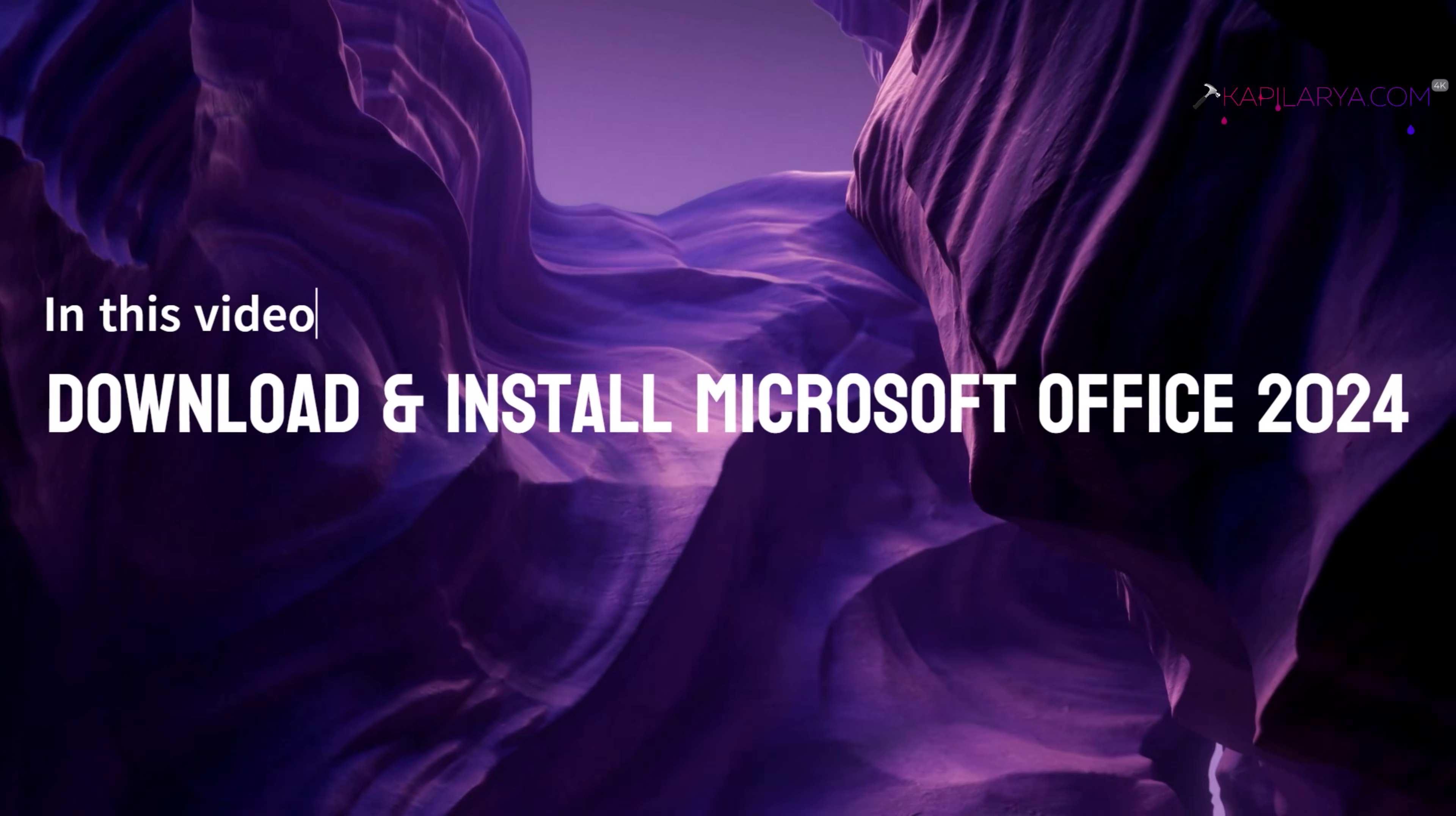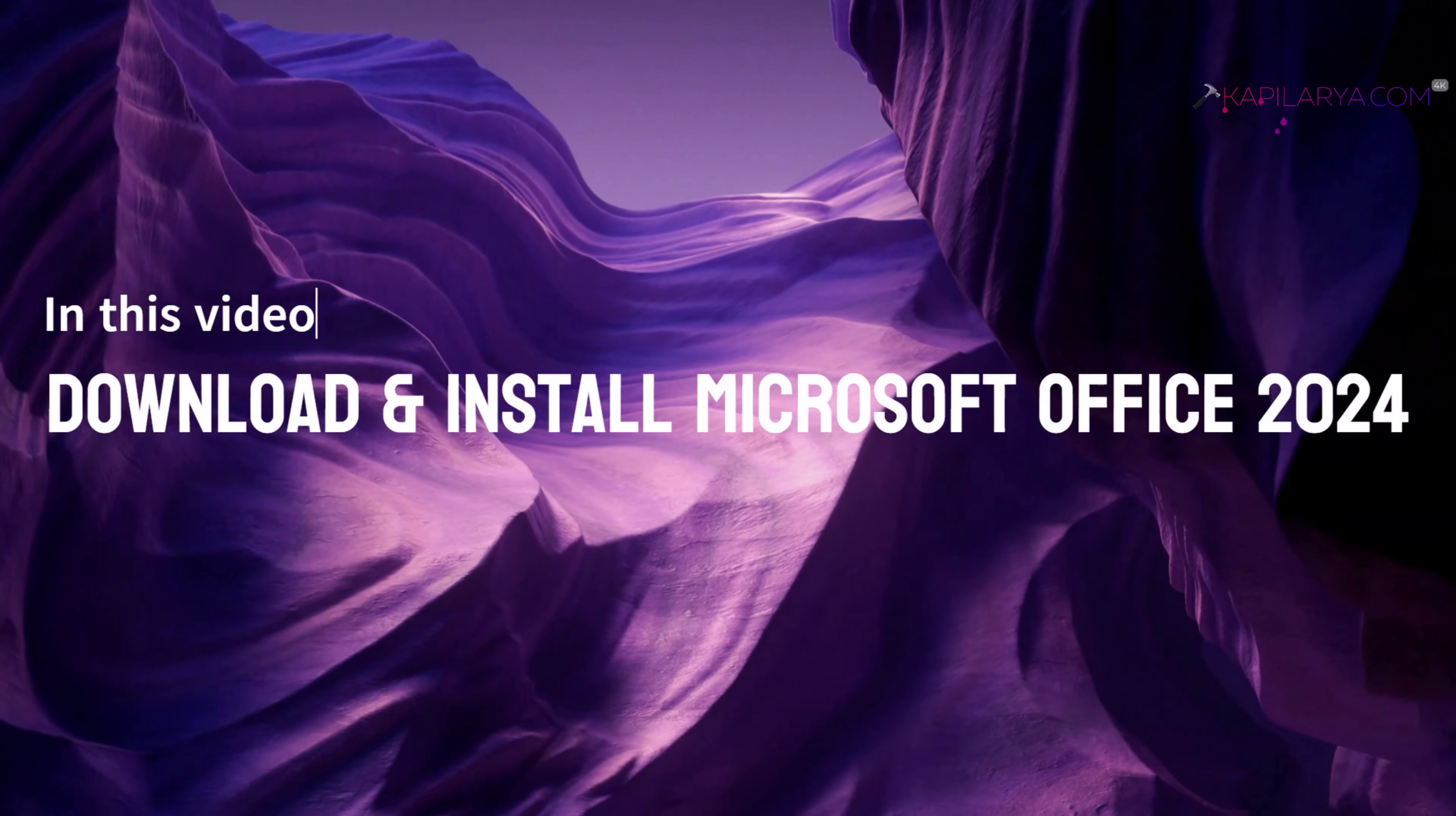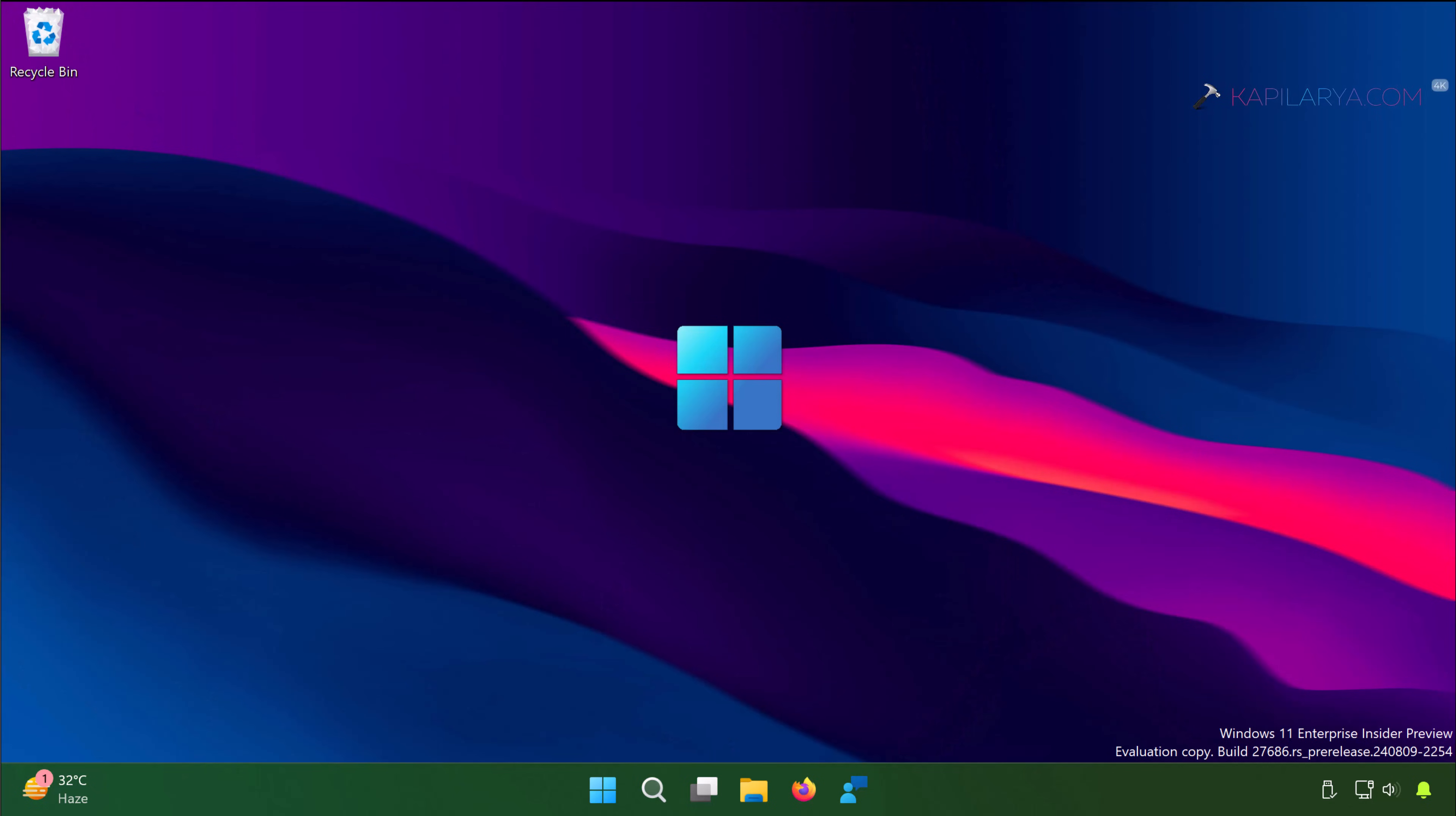In this video we will see how to download and install Microsoft Office 2024. So recently Microsoft released Office 2024 version and in this guide we will see steps to download and install this newly released productivity suite of Microsoft Office.